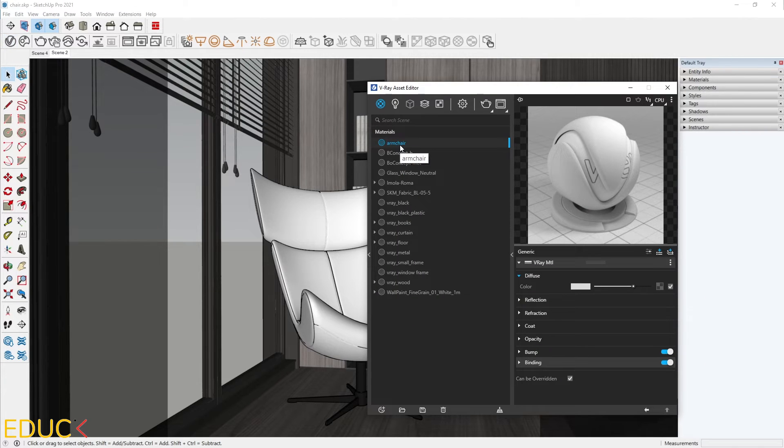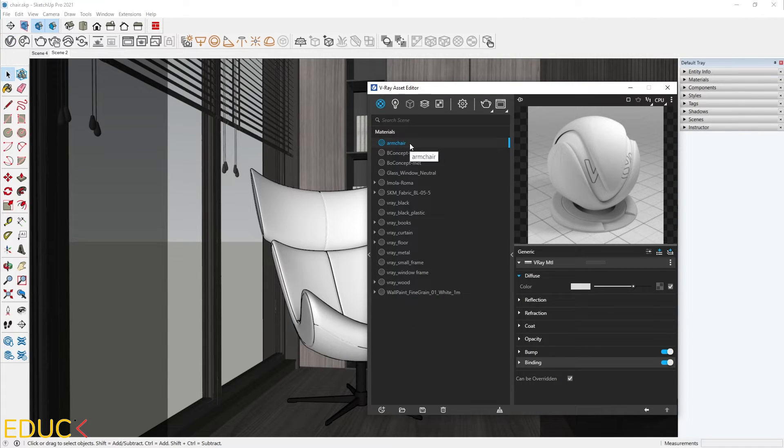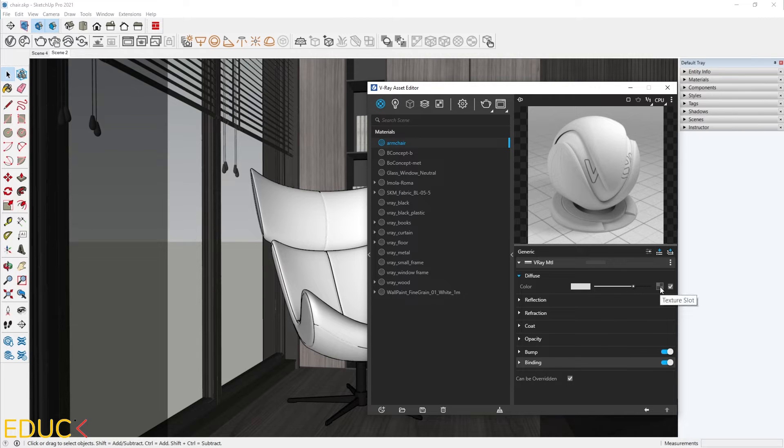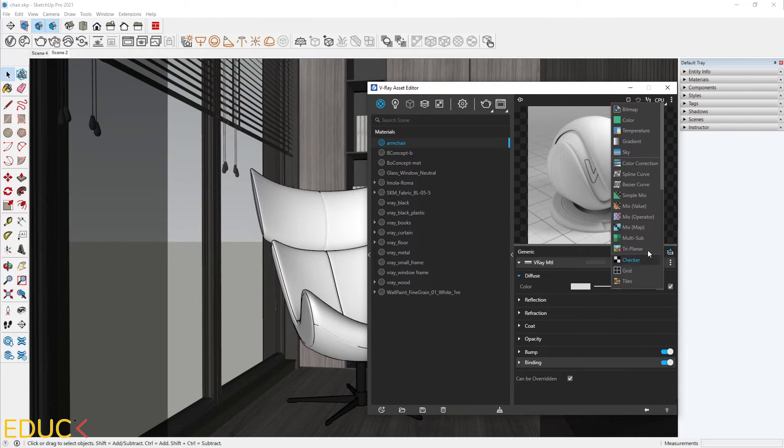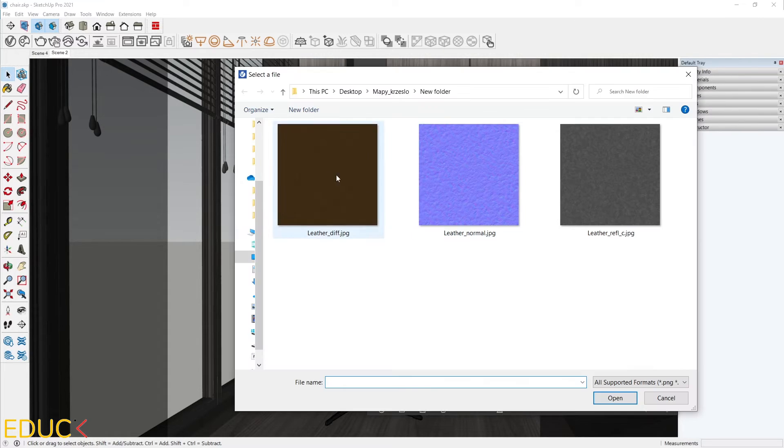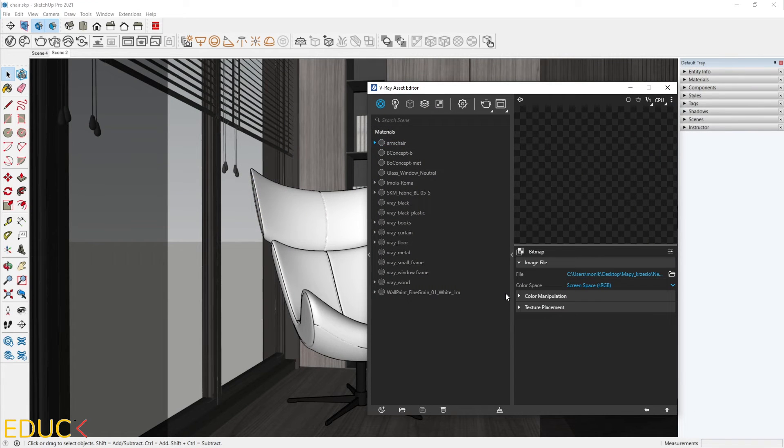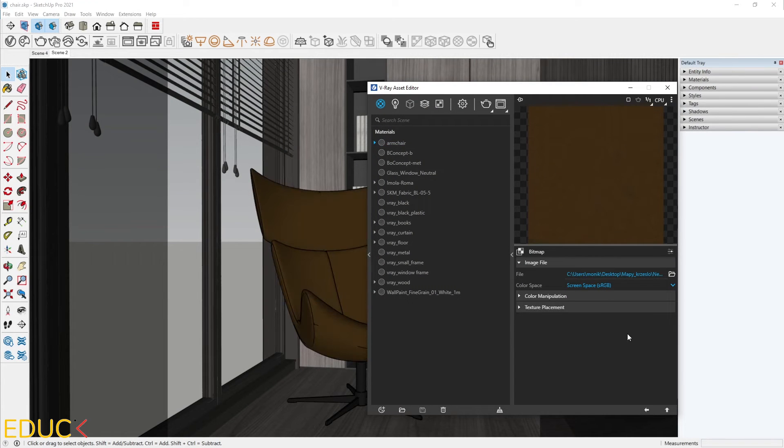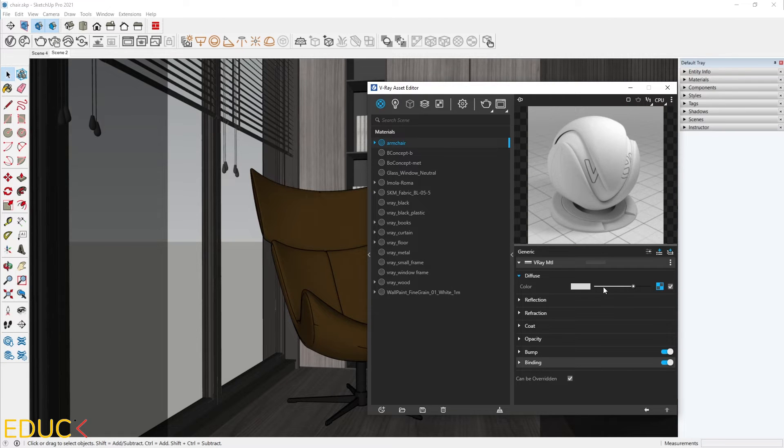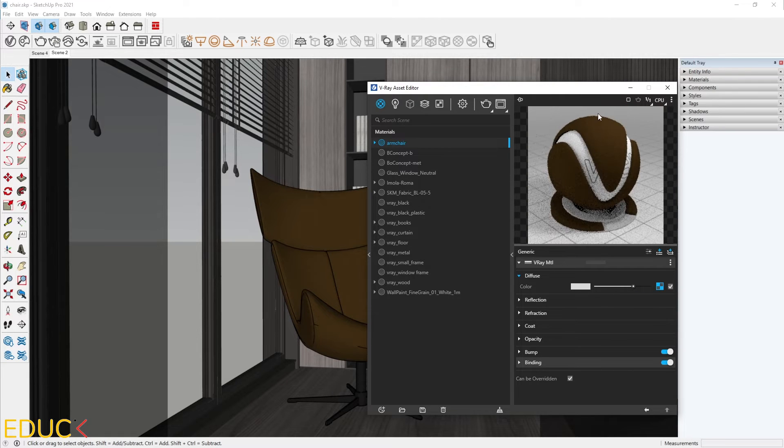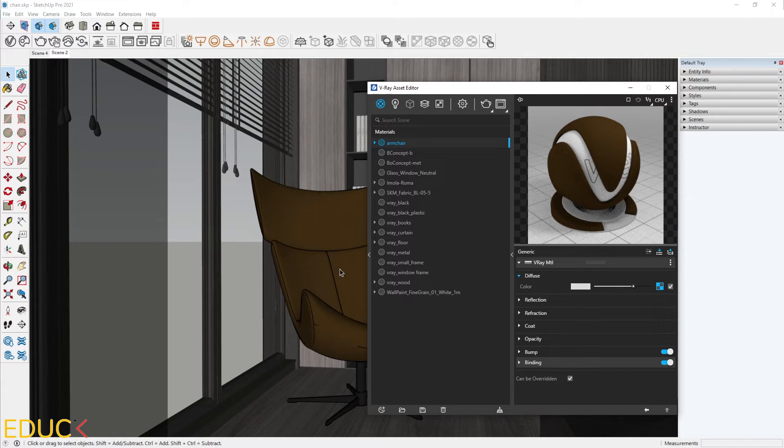And here I have armchair material. Firstly, I will load the map to Diffuse tab. That's why I click on the texture slot, bitmap, and choose Diff. Go to the previous asset. OK. This is our material. Let's check the render.